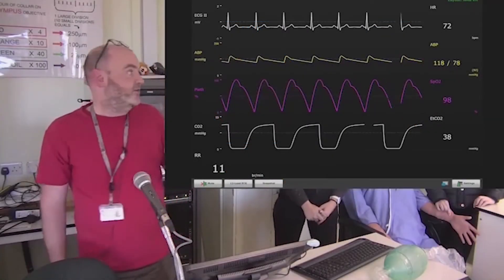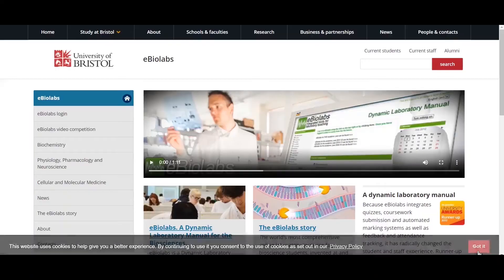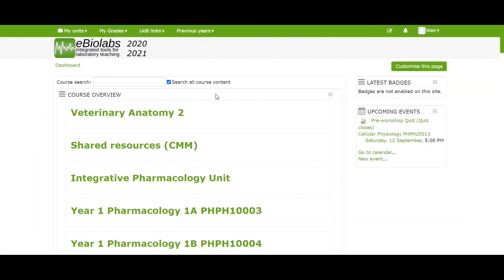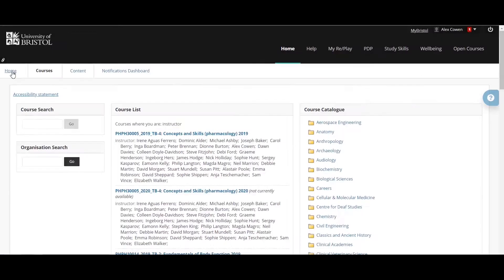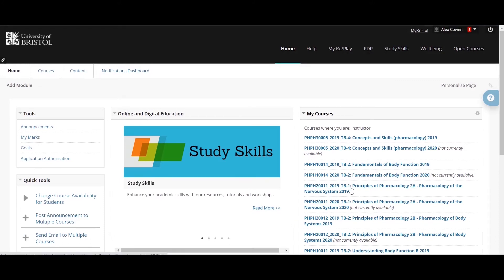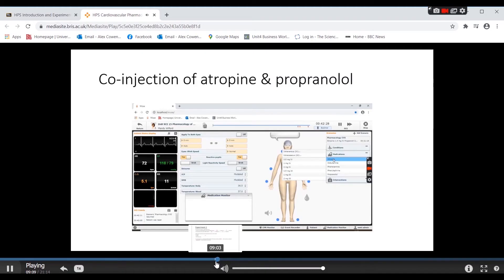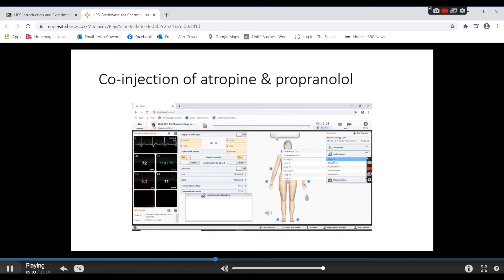Simulation sessions may be run in our teaching labs or online through our online platforms eBioLabs and Blackmore, and are integrated throughout your curriculum. On behalf of the Biomed Sim team, we are sure you will find our Sim sessions engaging and enjoyable. We look forward to working with you.